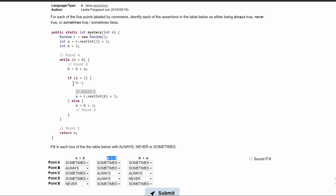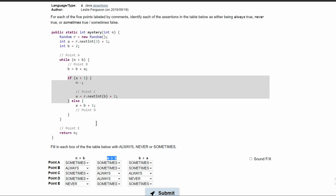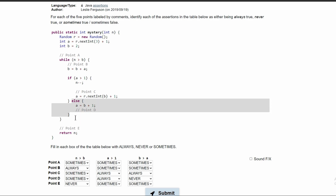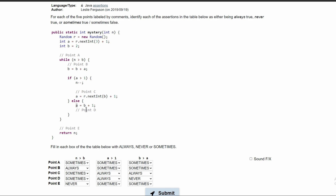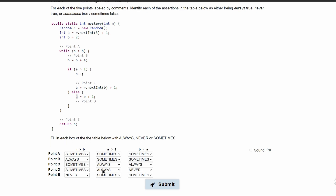At point C, our A has to be greater than 1 right here. Since we have this if statement, everything inside of it will only execute if A is greater than 1 — so this holds true always. Next, we are in our else statement. The only way the else statement executes is if A is not greater than 1. However, inside our else statement we set A equal to B plus 1. Since B starts at 2 and has been added to, B has to be some number greater than 2, and adding 1 means A is definitely going to be greater than 1. So this will always be true as well.